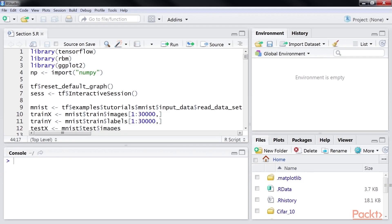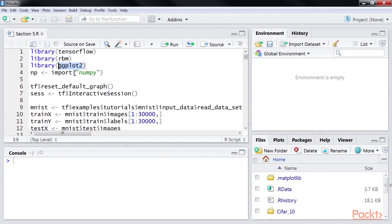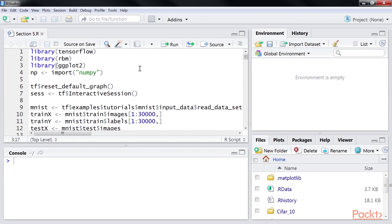For our example, we require RBM and ggplot2 packages. The MNIST dataset can be downloaded from the TensorFlow dataset library. The dataset consists of handwritten images of 28 into 28 pixels. It has 55,000 training examples and 10,000 test examples.